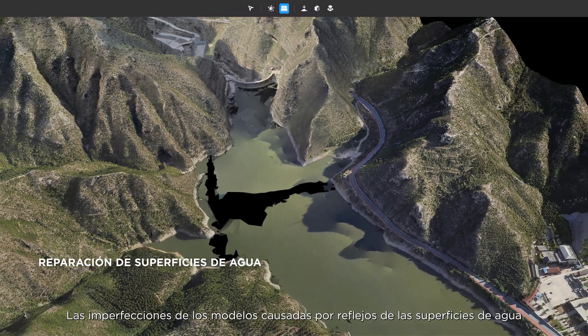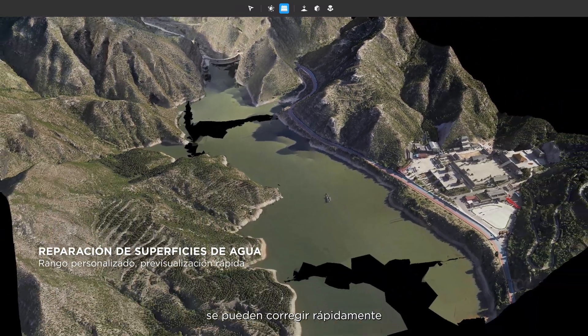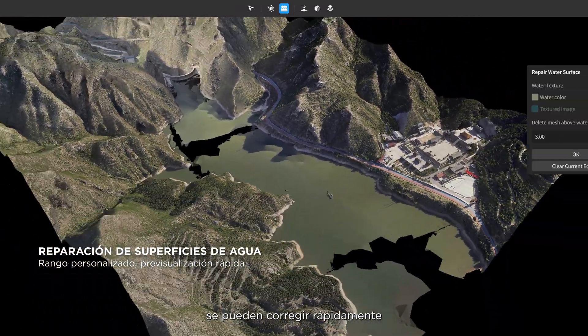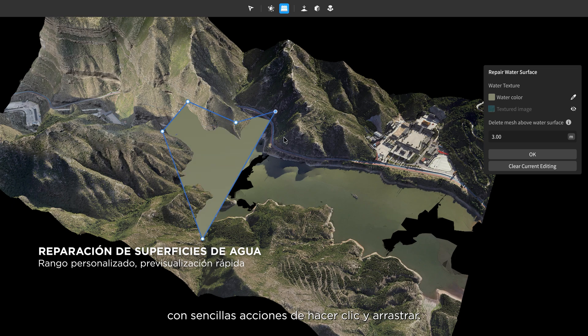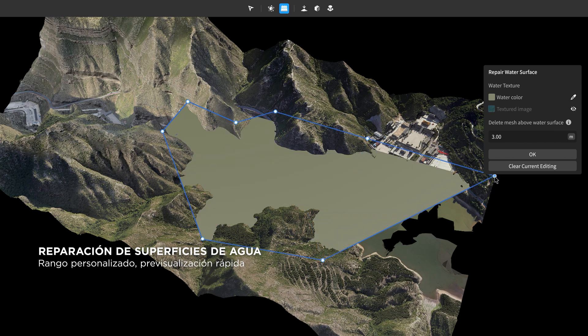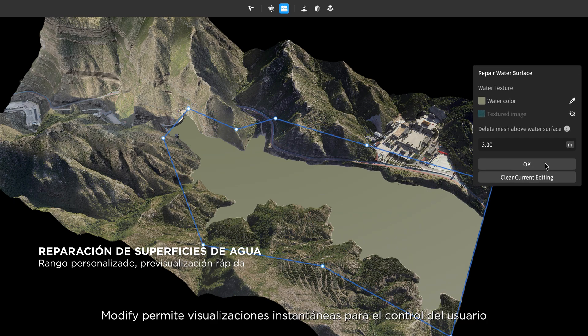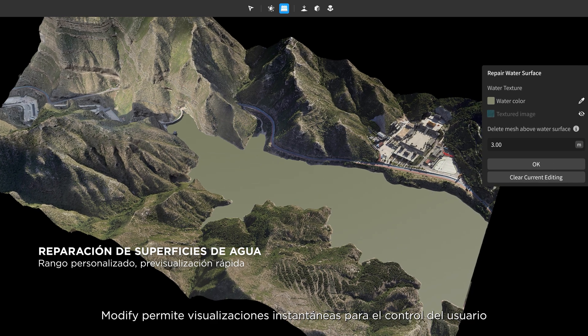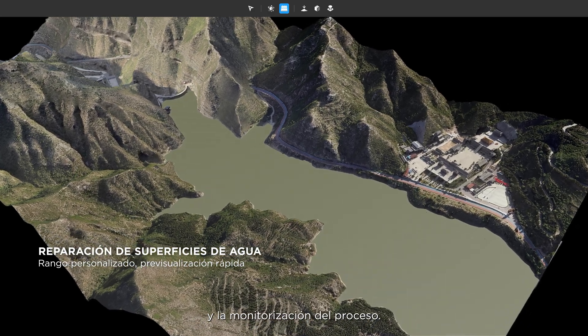Model blemishes caused by water surface reflections can be corrected swiftly with a simple series of clicks and drags. DJI Modify provides instant previews for user control and process monitoring.